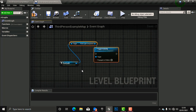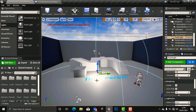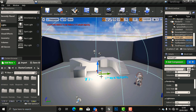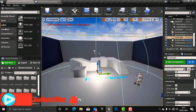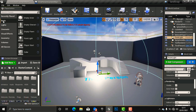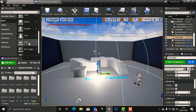Now, how are we going to make this light function so that when our player controller collides with this light it gives the command to go on or off? We need to bring in a trigger box. When our player collides with this trigger box it will make this light turn on or off. Go back to the Modes panel, go to Basics, scroll down, and bring in a Box Trigger.